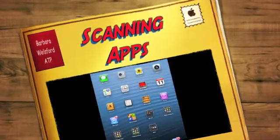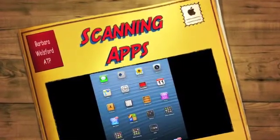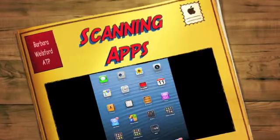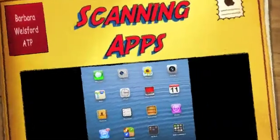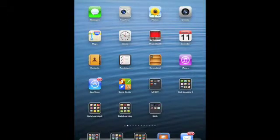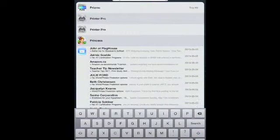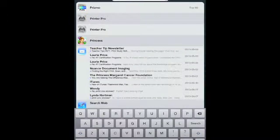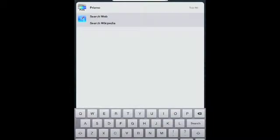We're going to provide access to a hardcopy document today for a student with learning disabilities who has great difficulty with decoding text. What I'm going to utilize is an app called Prismo, because all they really need to do is extract the text from the handout and have it read aloud.